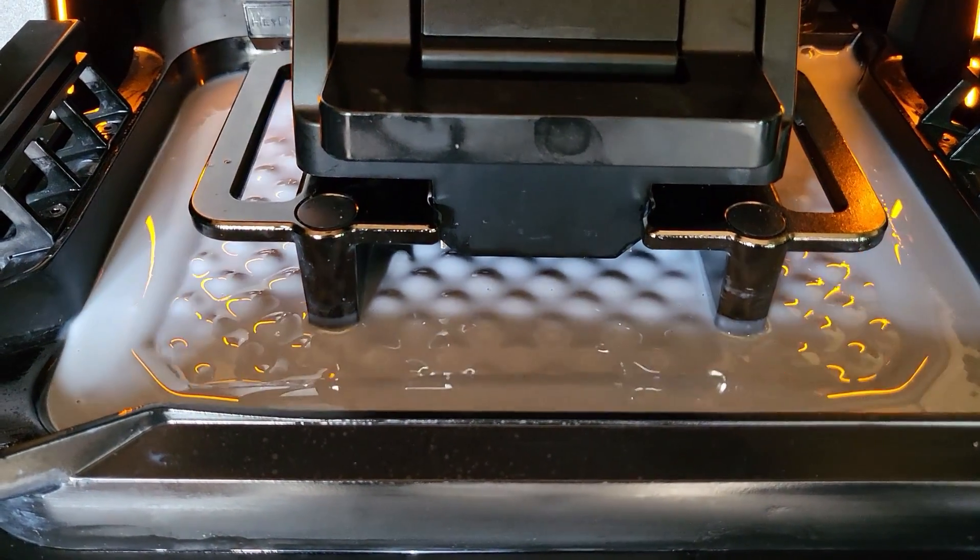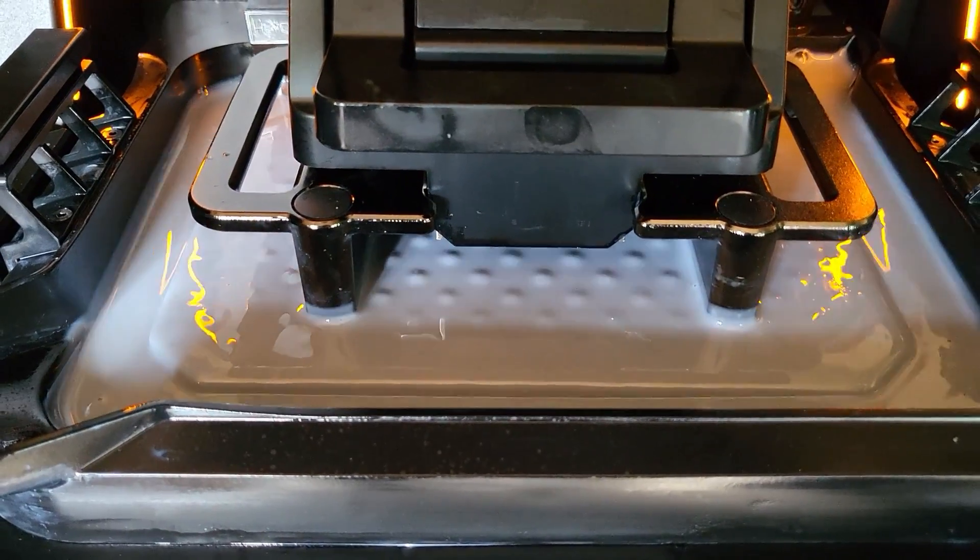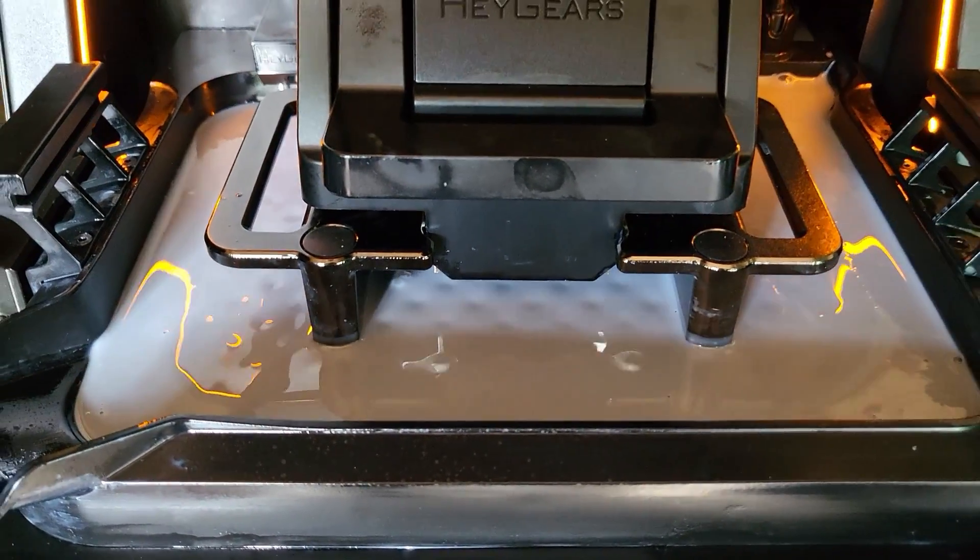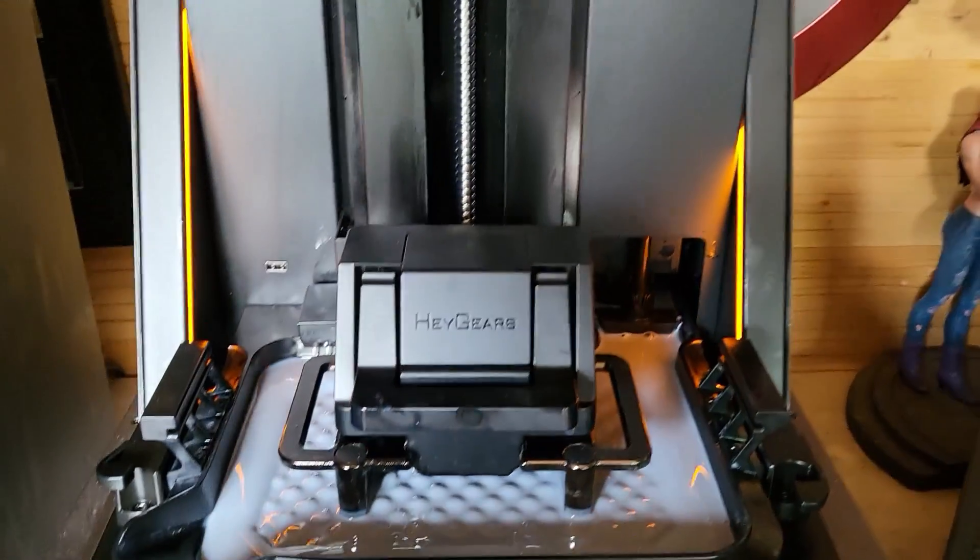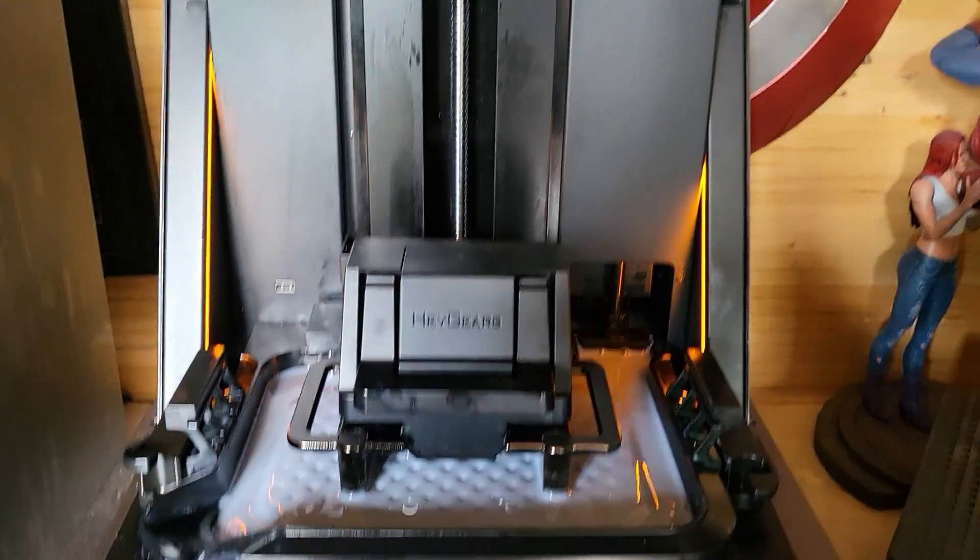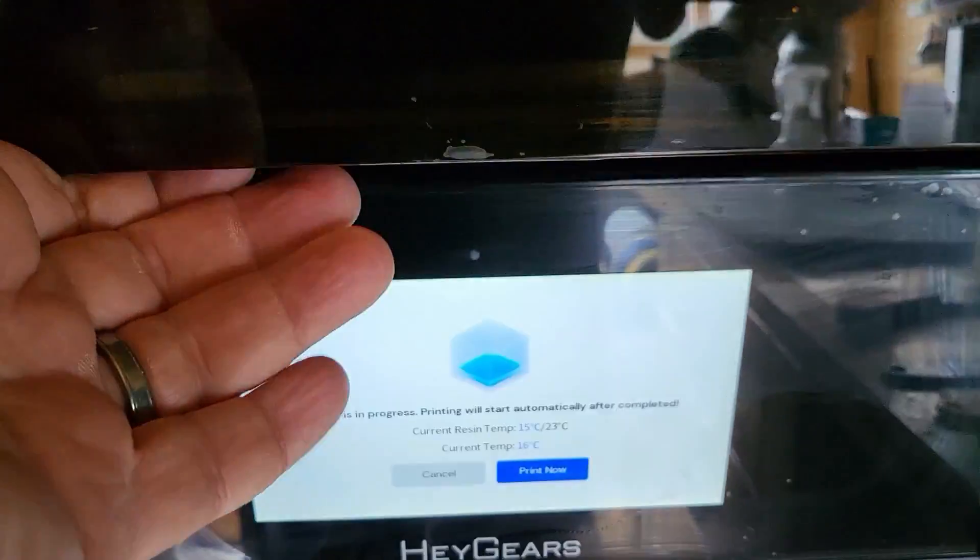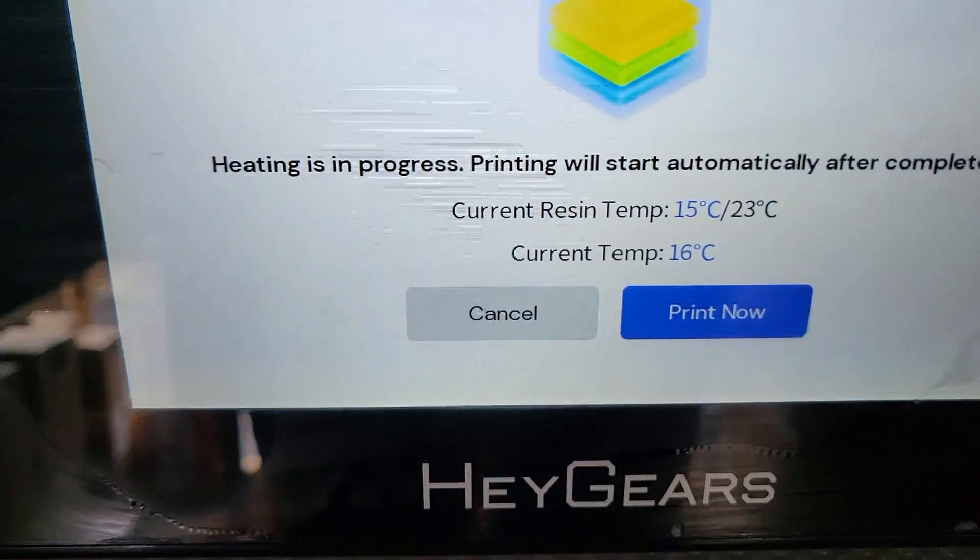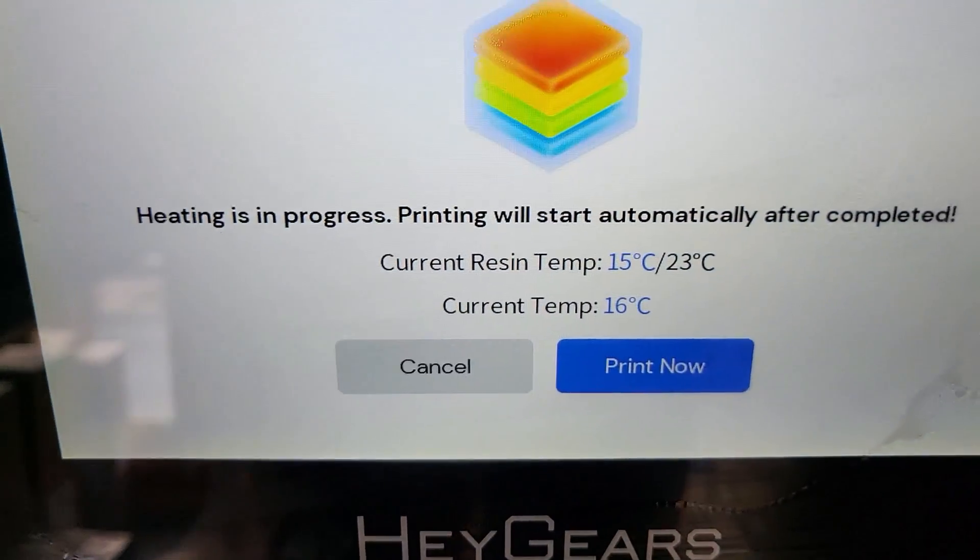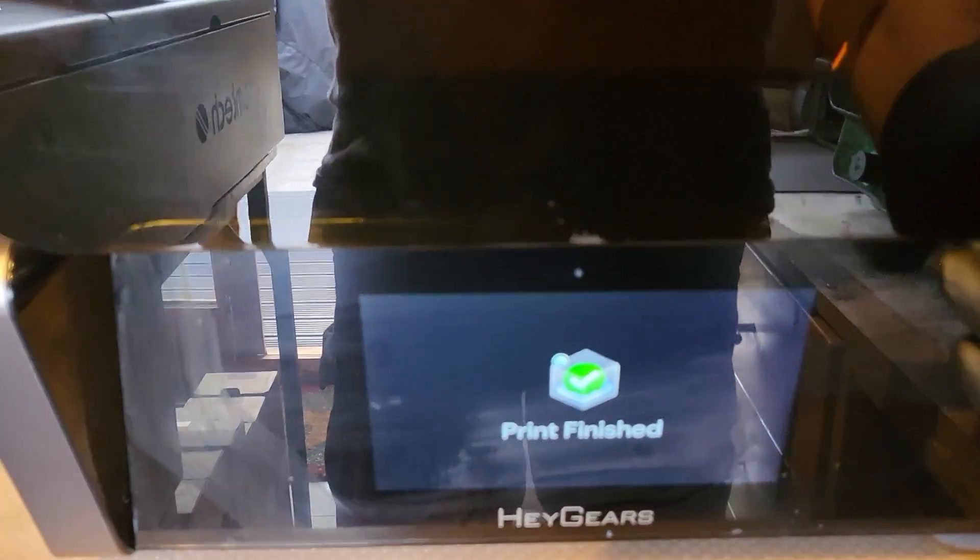For those of you worried about leveling, don't worry this self-levels. It self-levels every single time. It will even tell you when it does its leveling process if there's a little bit of resin at the bottom and it will abort and it will tell you that there's a little bit of resin there so you don't damage your FEP.